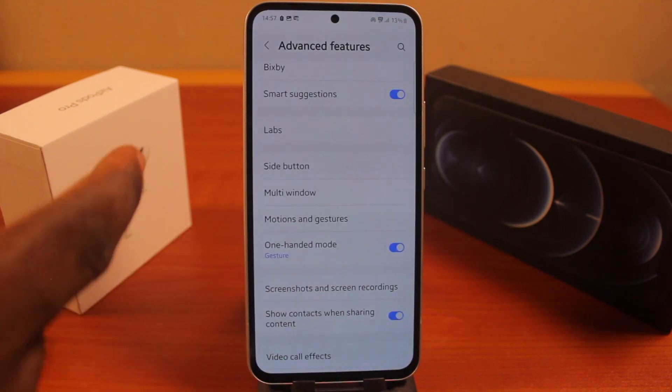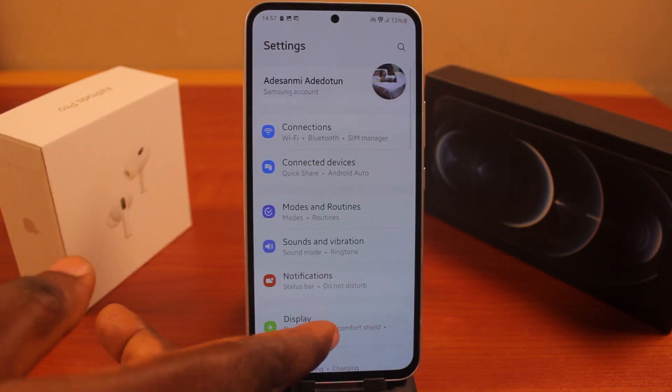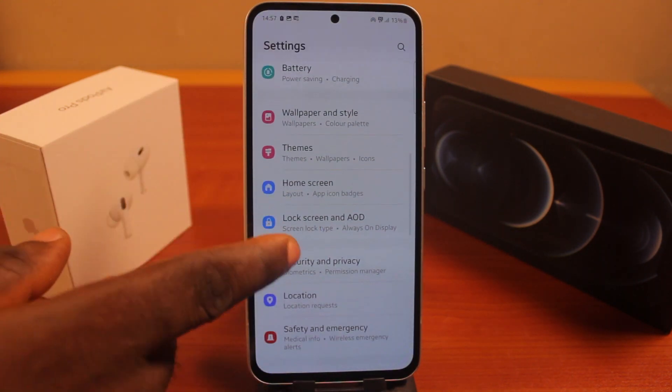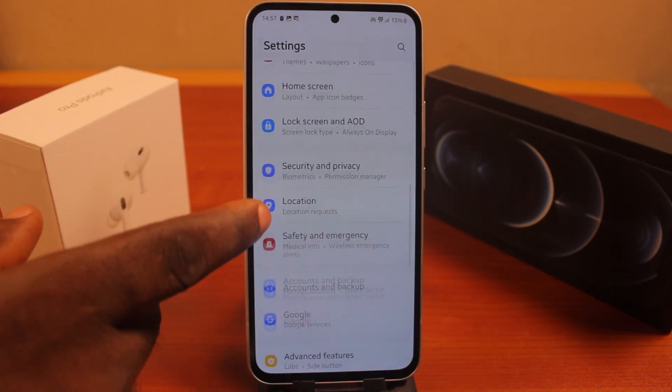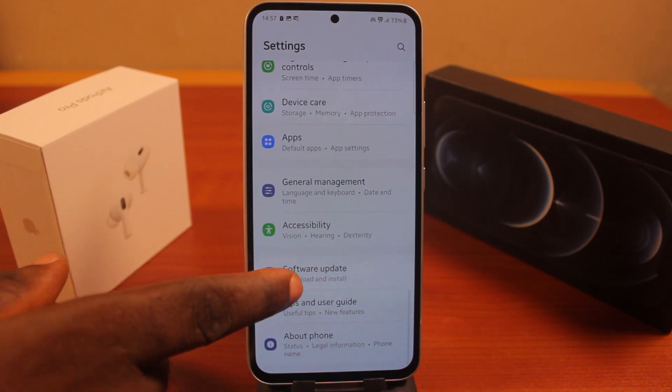To find out your Samsung device OS, all you need to do is go to your Settings, scroll down to Software Update.